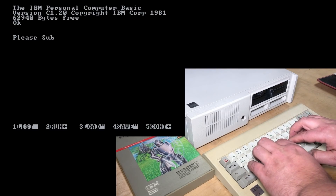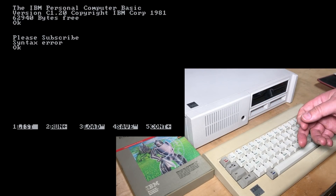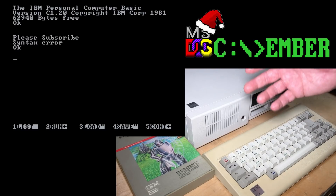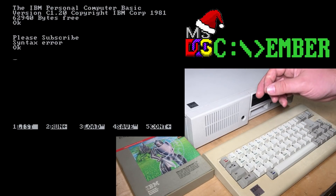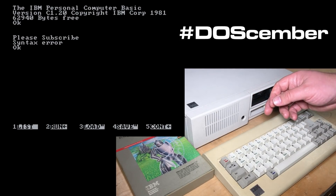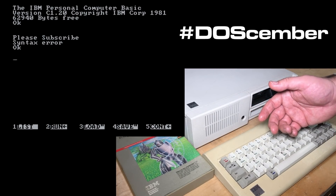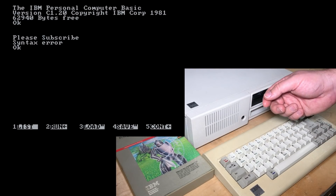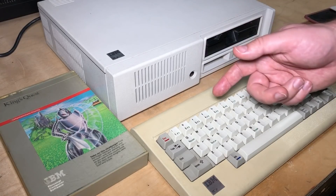Please subscribe. Oh — syntax error. So thanks to my patrons for their support. And thank you for watching. If you want to see other DOSember videos, please check the description link below. There's also a hashtag DOSember that you can click on and see more videos. This is a great opportunity to find some more retro computer channels on YouTube that you might not have seen before. And if you like their videos, don't forget to subscribe to them too. All right, thanks for watching, and we'll talk to you next time.